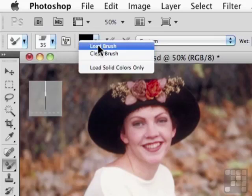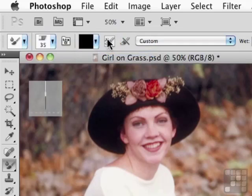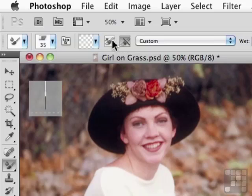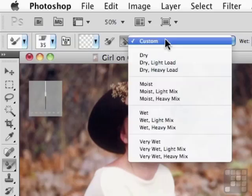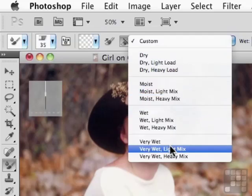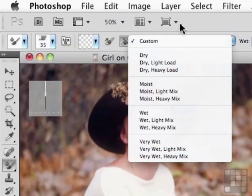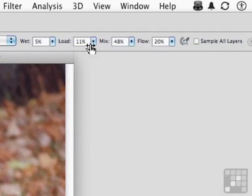This button right here allows me to clean the brush or load the brush — it's a one-off thing. These buttons allow me to load the brush every time I use it with a color, clean the brush every time I use it, or load and clean the brush every time I use it. For this demo, I'm just going to say clean the brush. We do have options over here: dry, moist, wet, very wet, light mix, etc. They are presets that control and influence these settings.